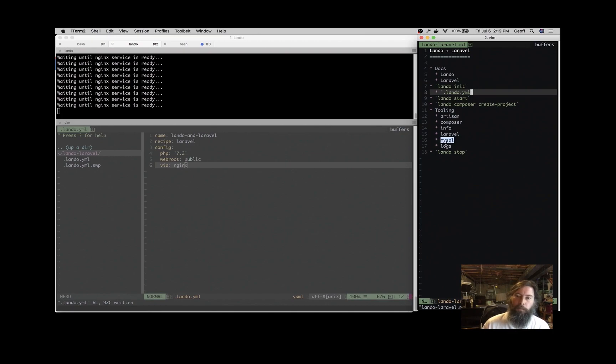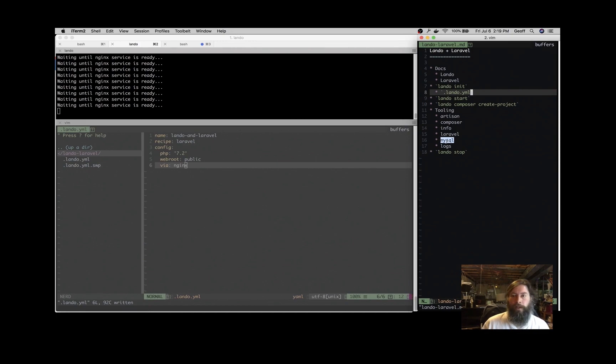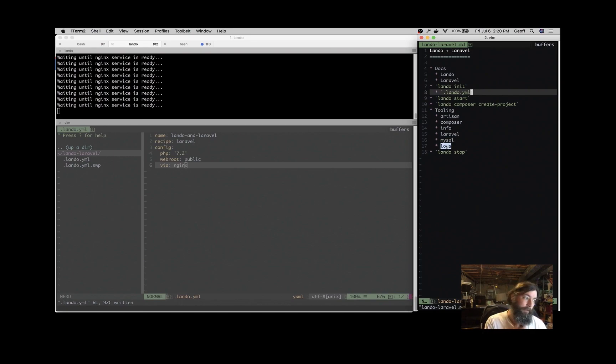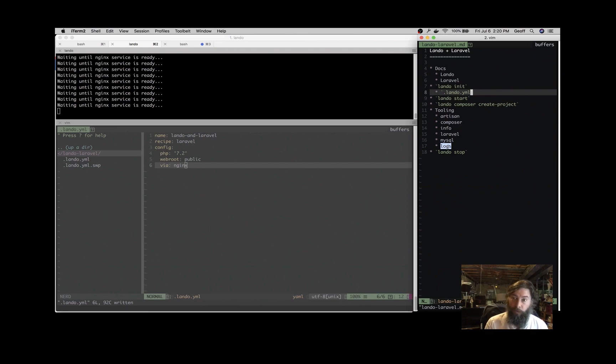MySQL, so if you want to connect to the database via command line, Lando MySQL will get you in there. And logs, so Lando logs, you can see the logs for the database server or the app server, or all of them if you want.